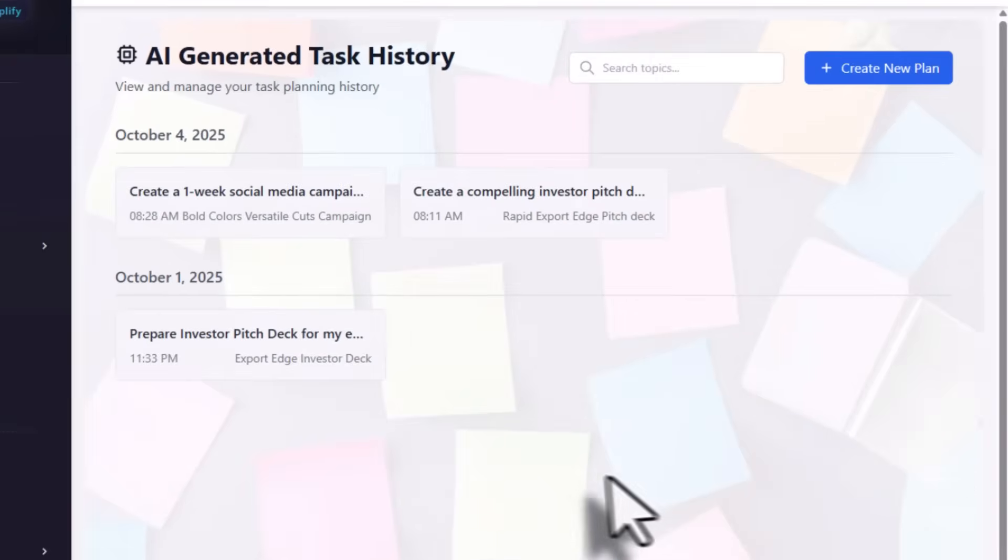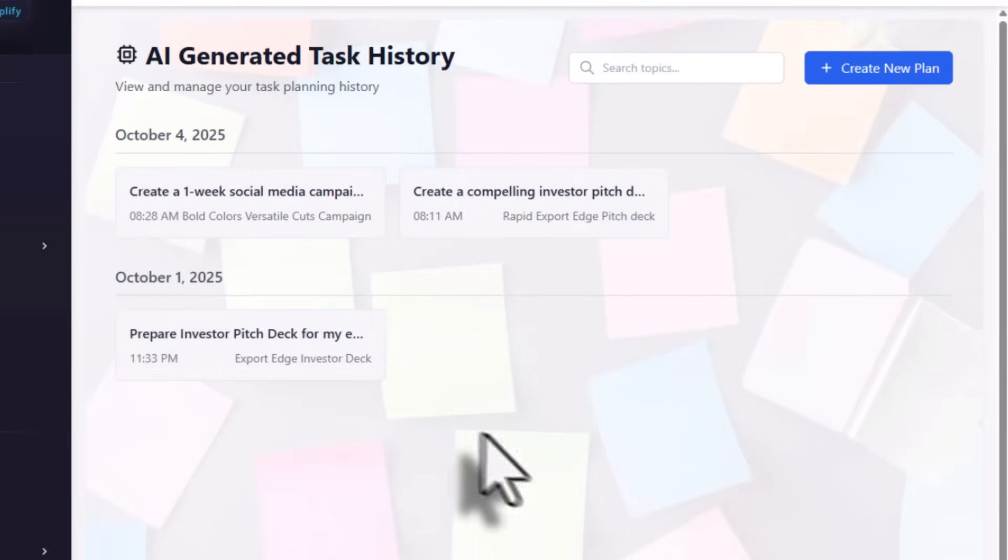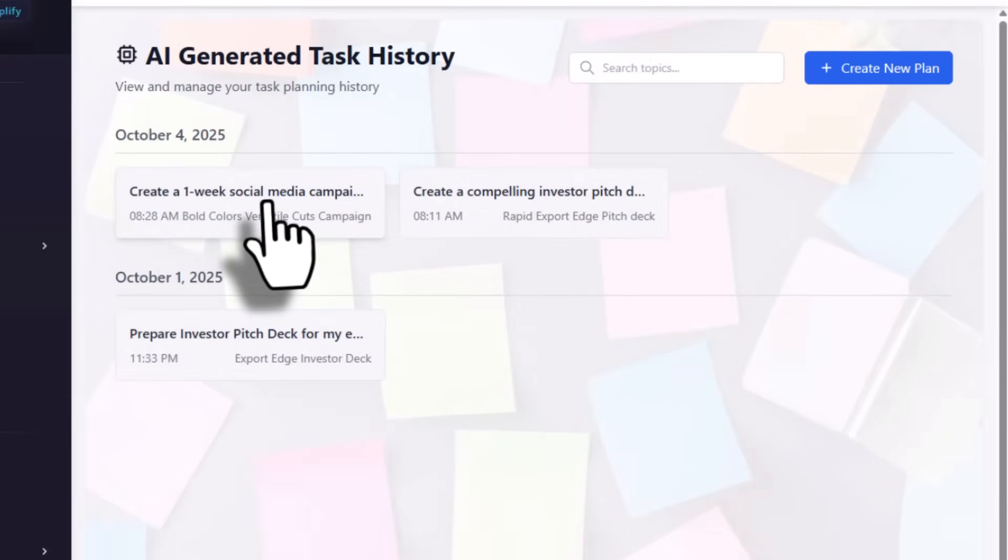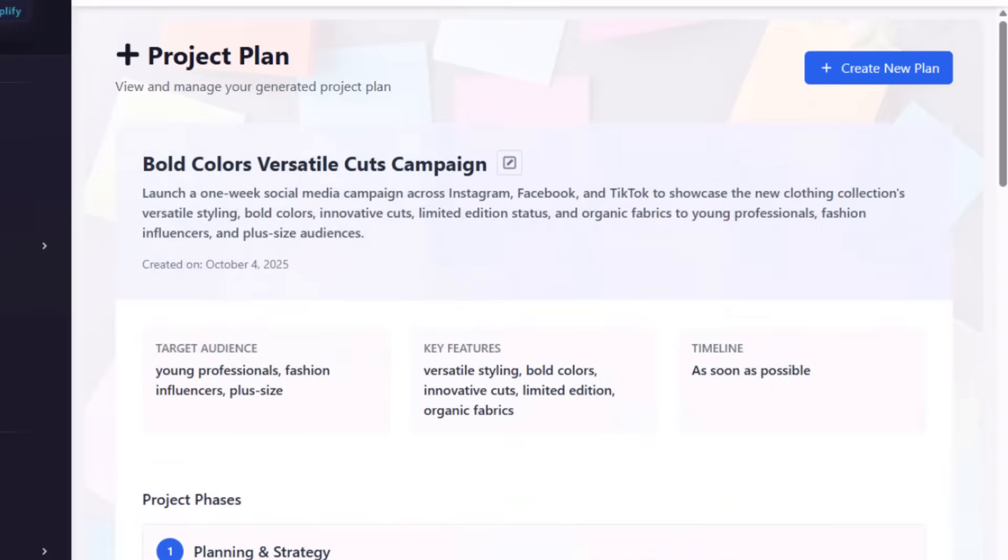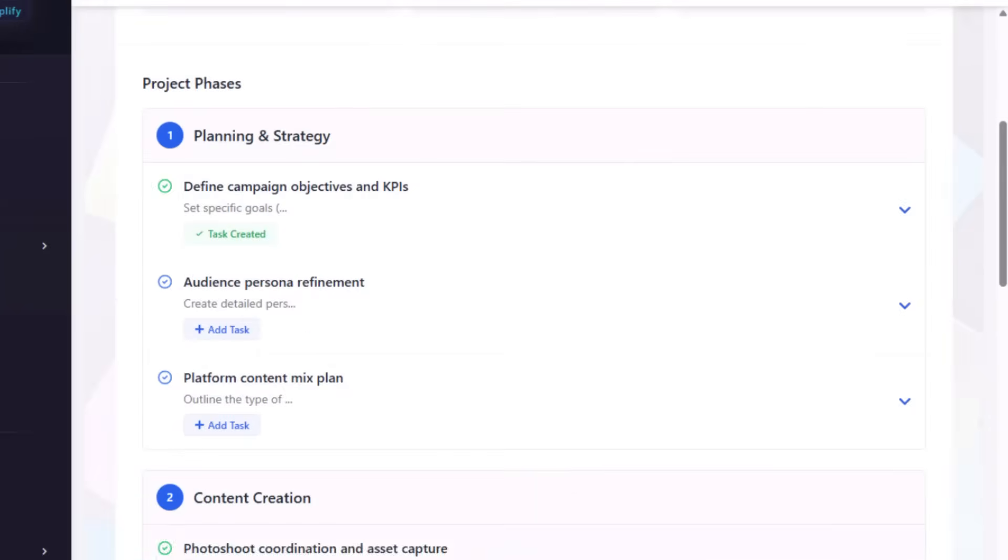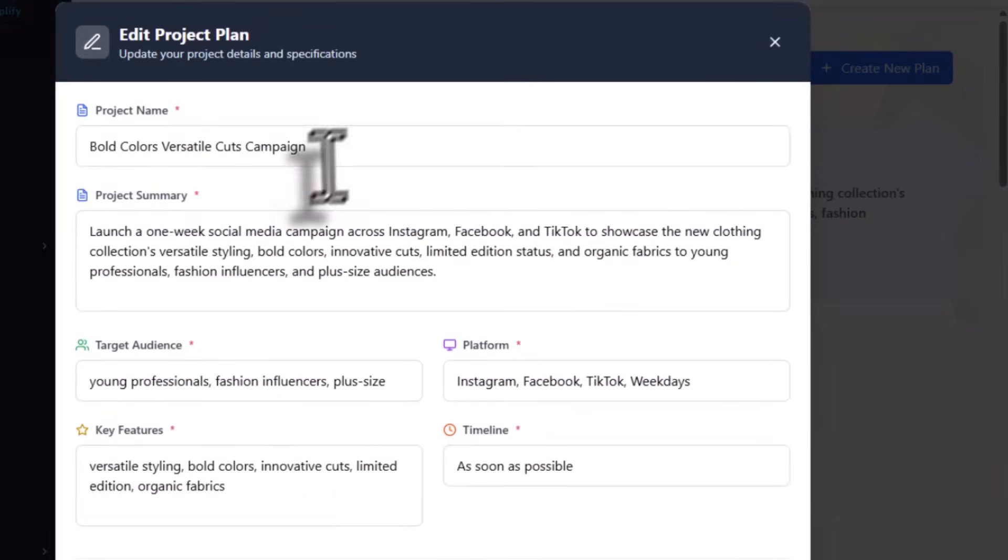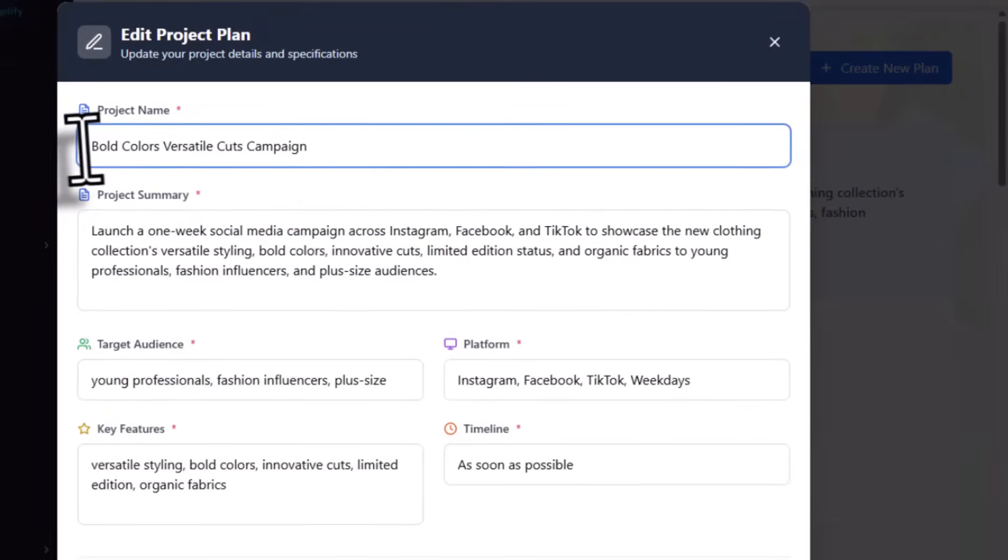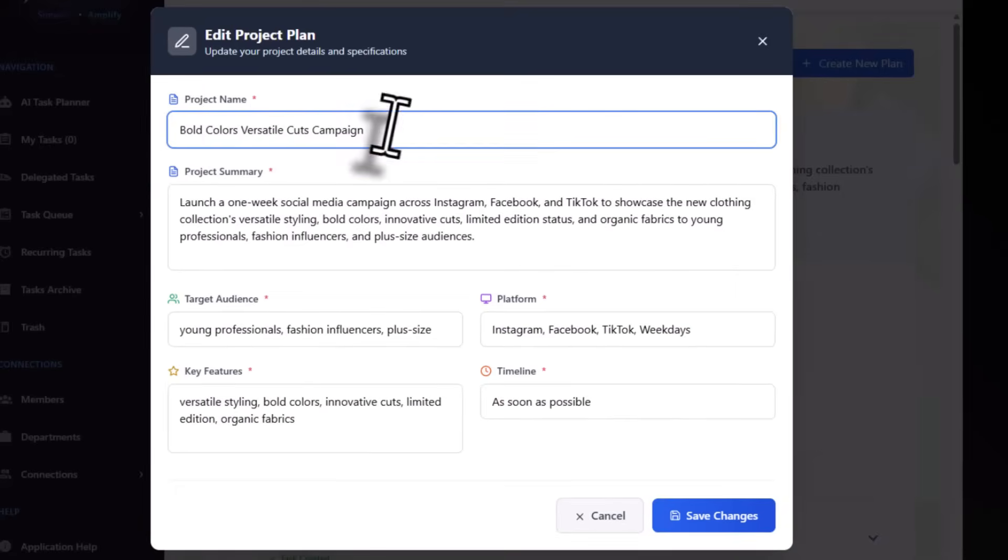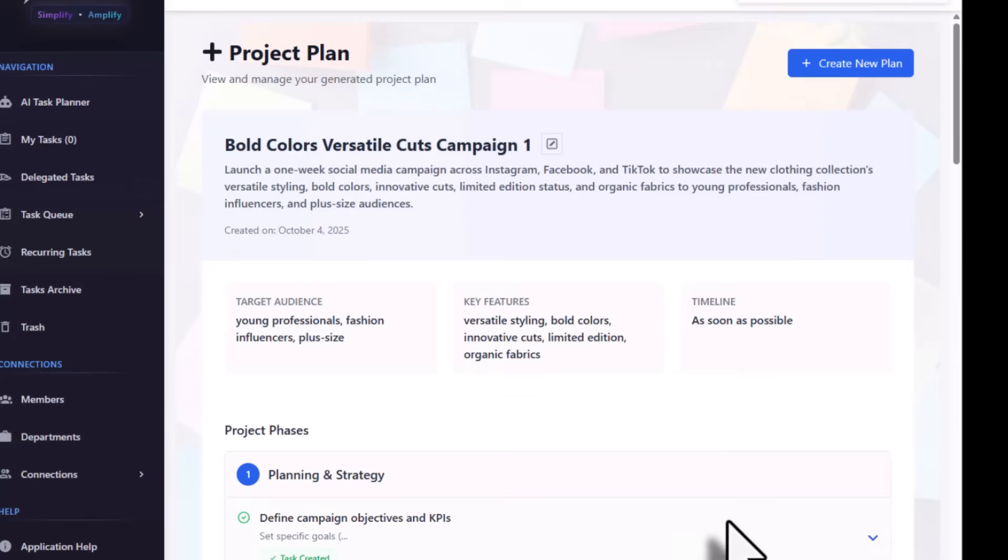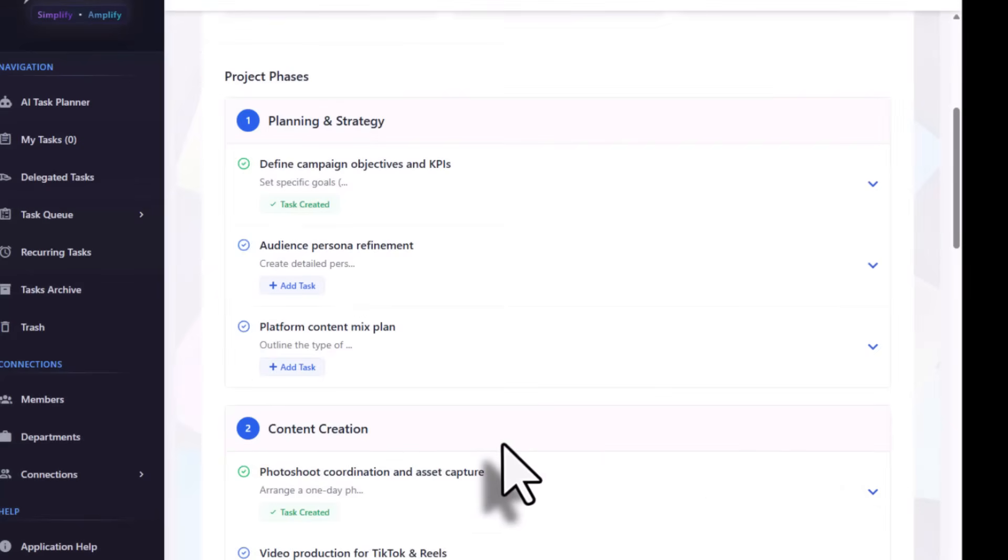You can click on history here. In the history, you can see all the tasks you've generated. Click on your task. If you want to change the title, you can say 'bold colors versatile' and the title will be changed.